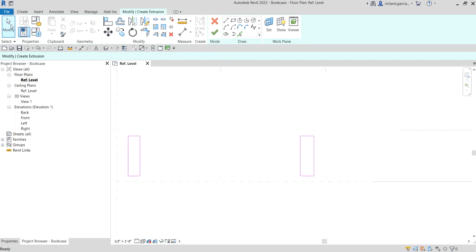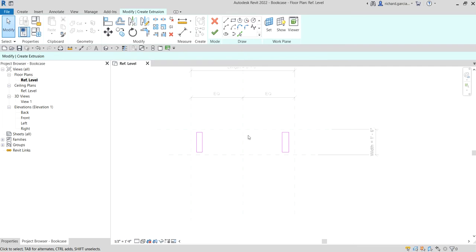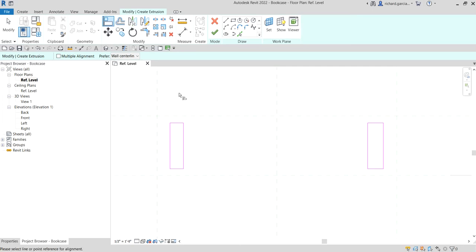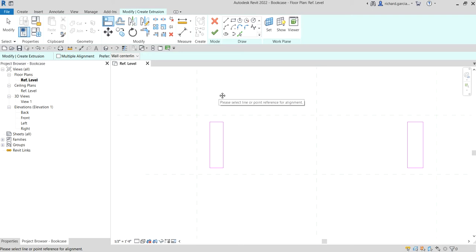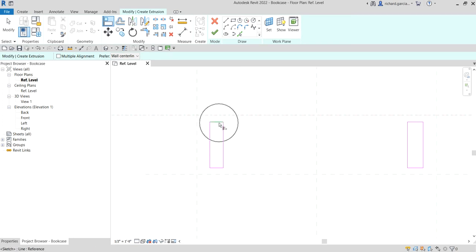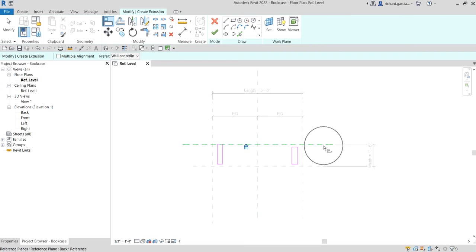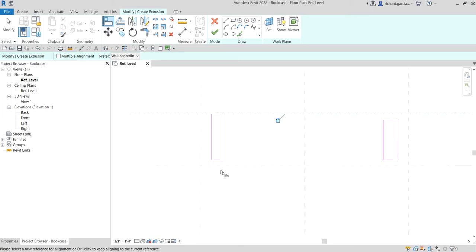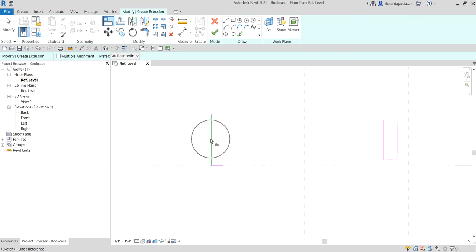After that, select Modify. Remember the reference planes we created last time — we are going to host our panels there. I'm going to use the Align tool. You need to select first the element you want your 3D model to align to. Select the reference plane as your reference, then align the top portion of the panel, and don't forget to lock it. That way, if we move the reference plane, this side will also move.